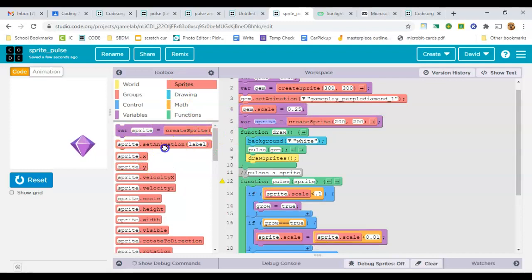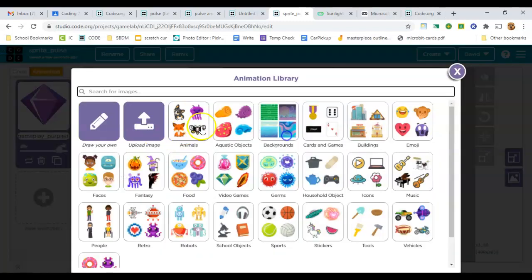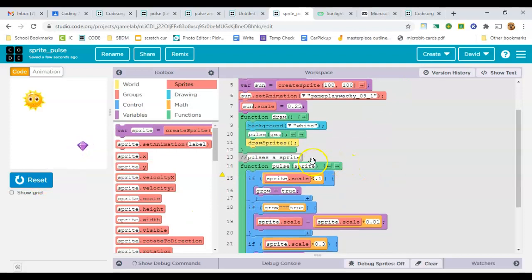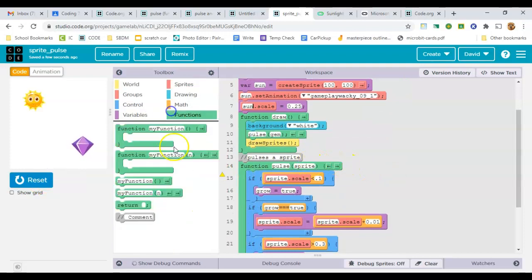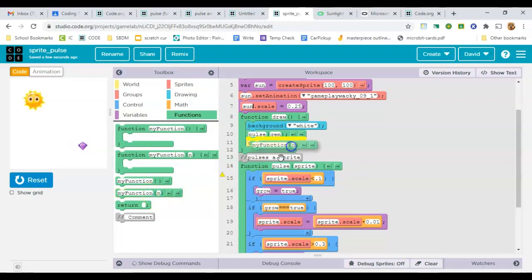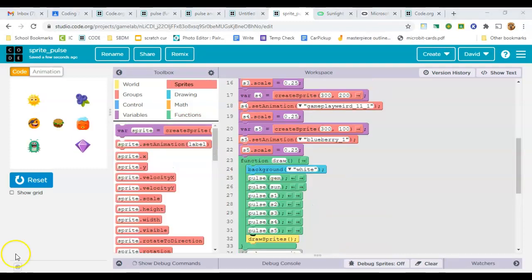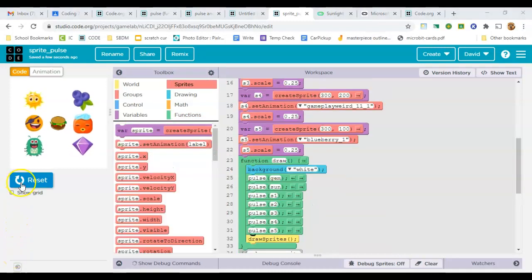And now I can make another sprite, and I'll fast forward so you don't have to see all this. So I've got another sprite named sun, and now that I have this function that works for anything, with the generic sprite name, I can pulse anything. And I can even add a whole lot of these guys.